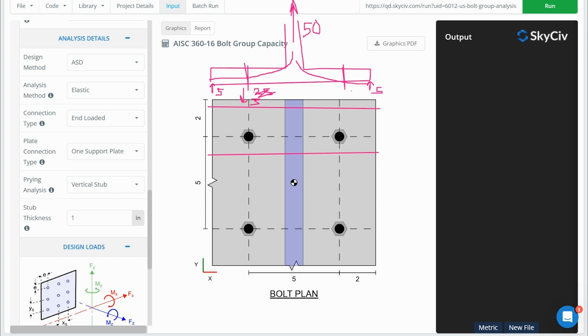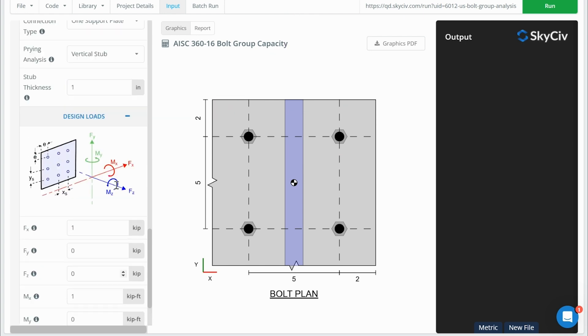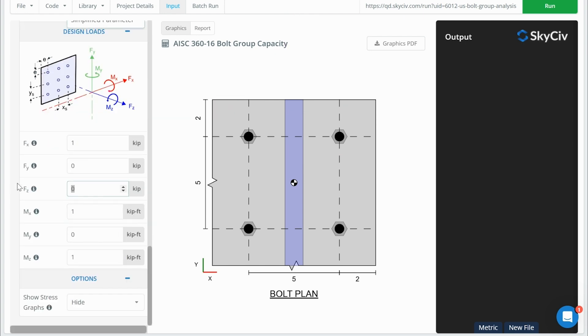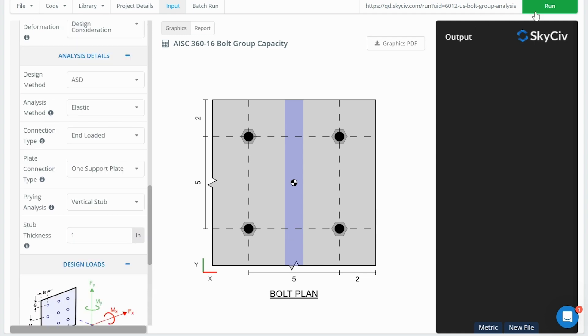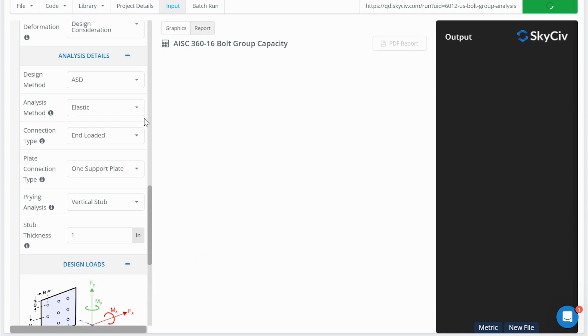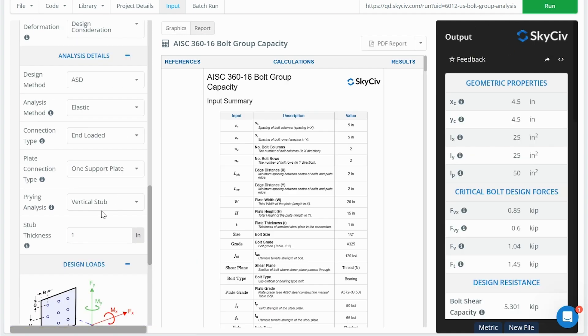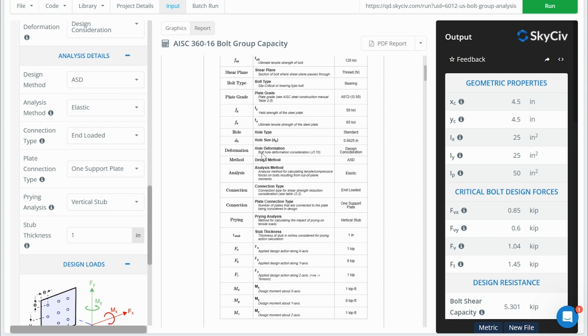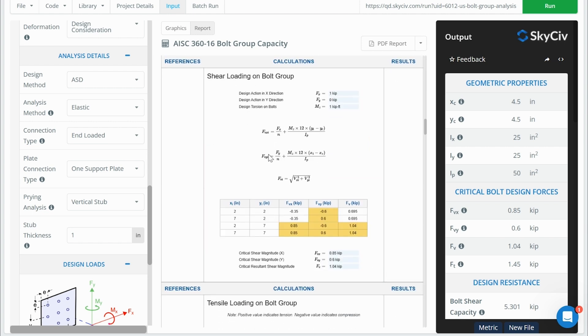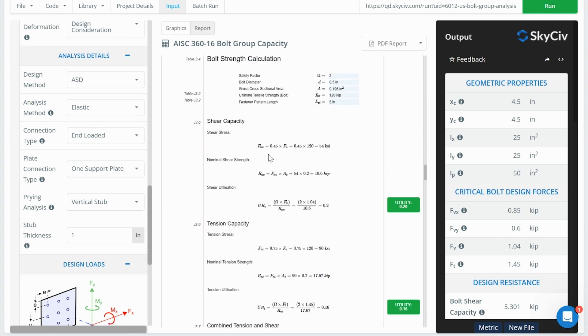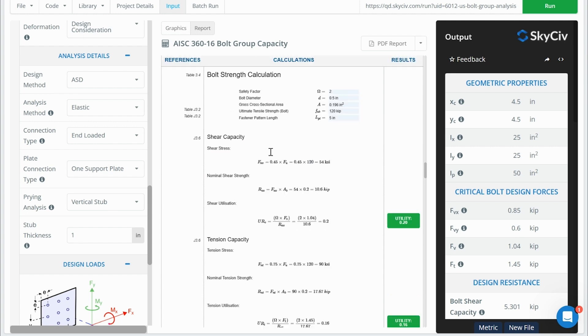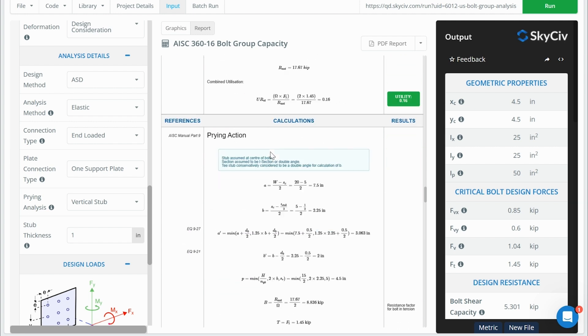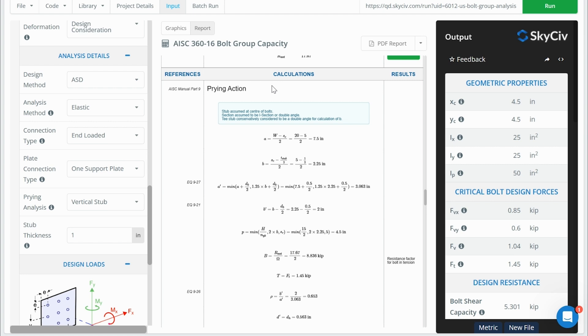We can just quickly run through this calculator with these default inputs. We can run through this calculator with these default inputs, and we'll see how this stub is considered in our prying calculation. So if I scroll down through the calculations, we're going to get our standard shear and tension strength calculations. But then when we come down to this section here, we're going to have an additional consideration of how prying is considered on the bolt group.